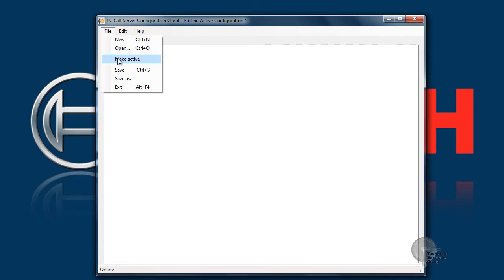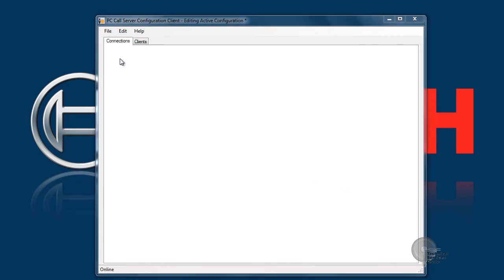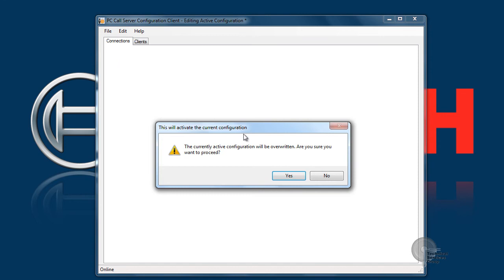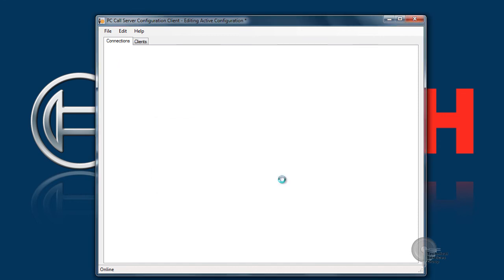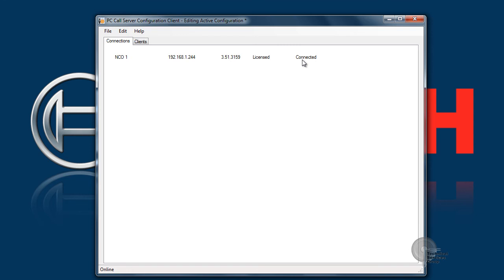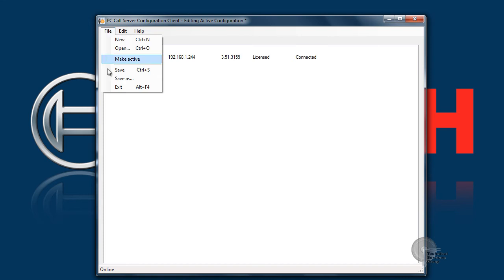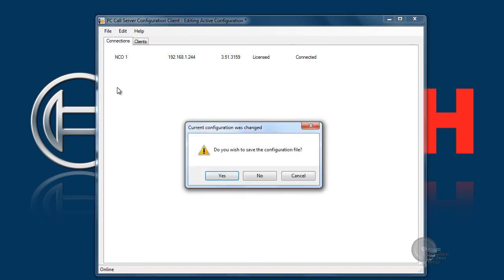Now that we've written our configuration the next step is to make it active. Go to file make active click OK and basically it's going to write all this information to the internal web server. We can see it's licensed and connected and at this point we're ready to start configuring our SPA 3102.